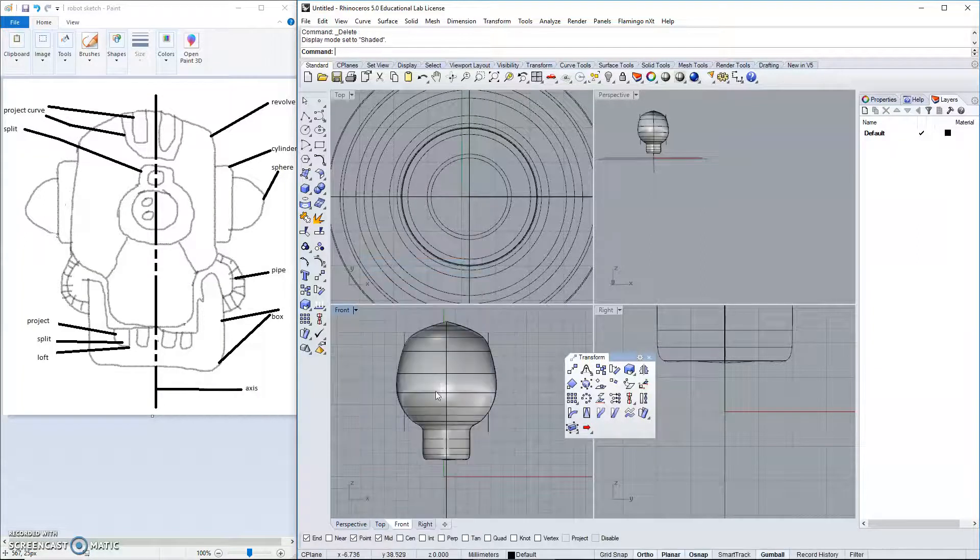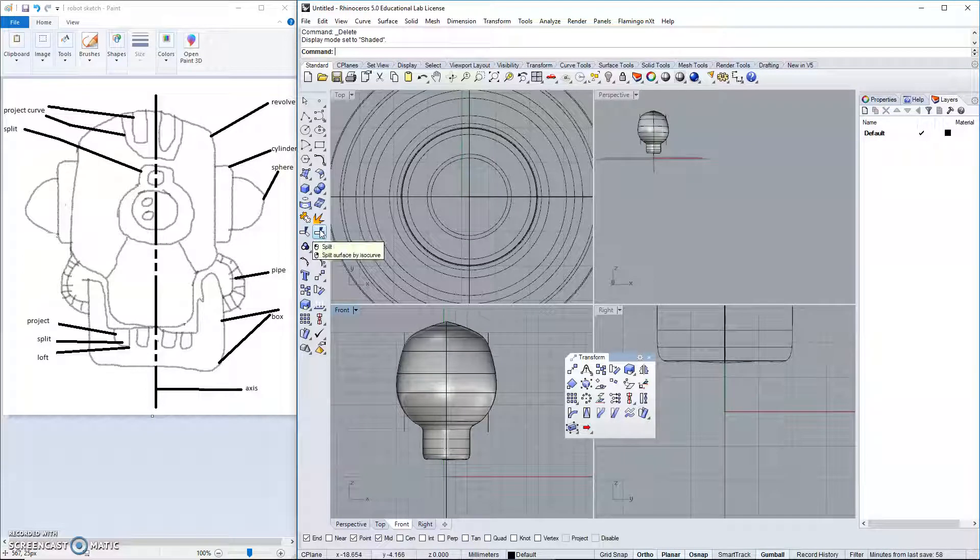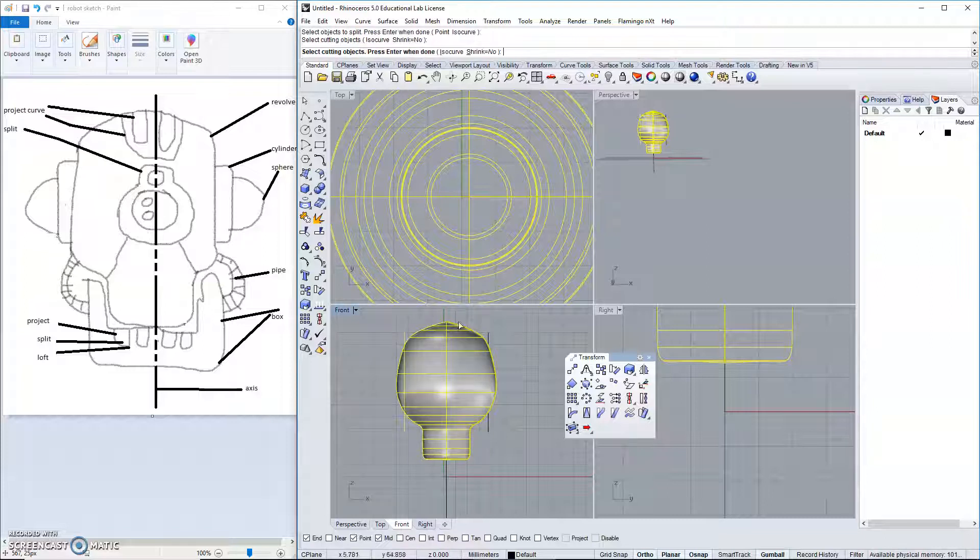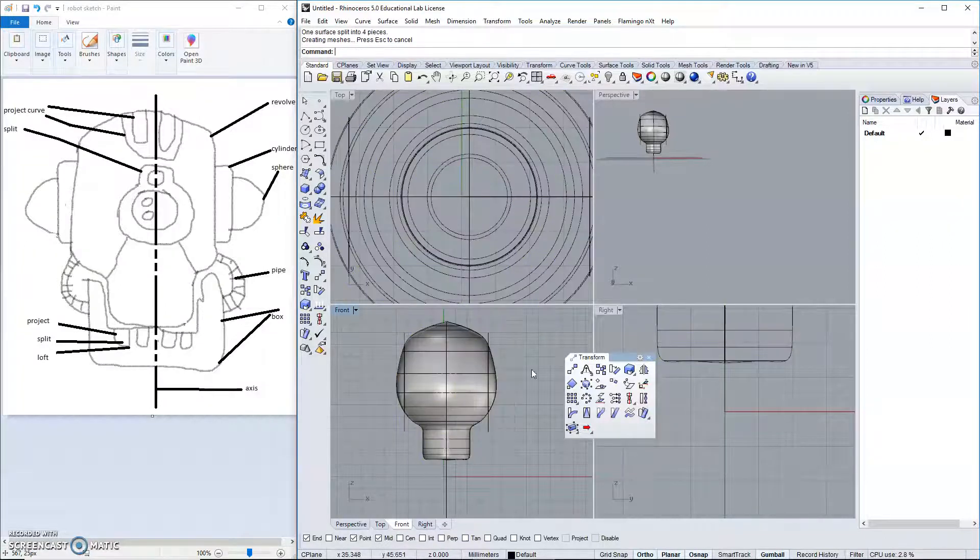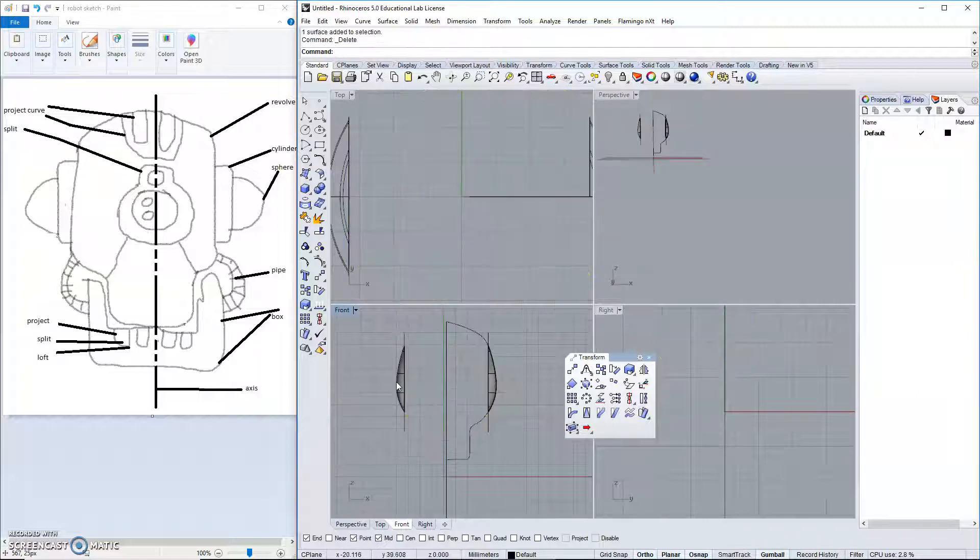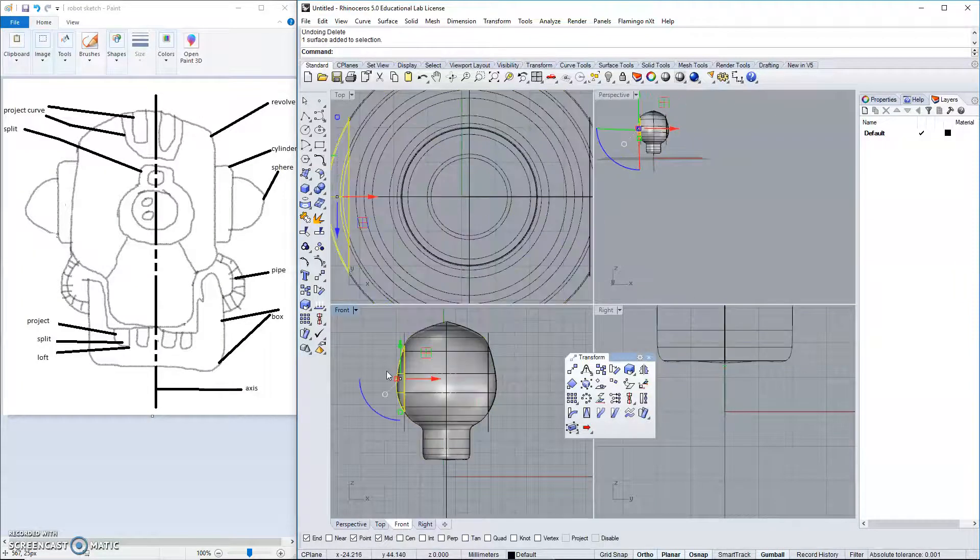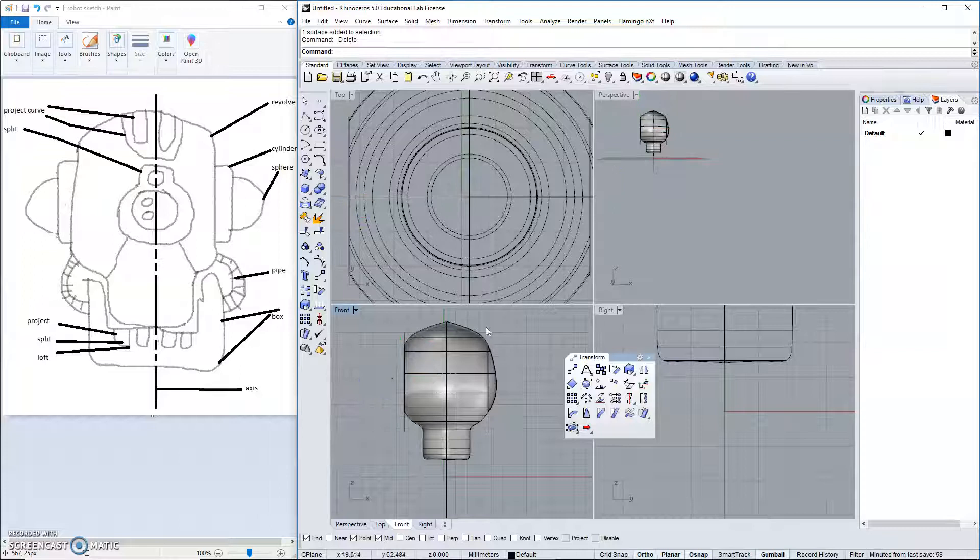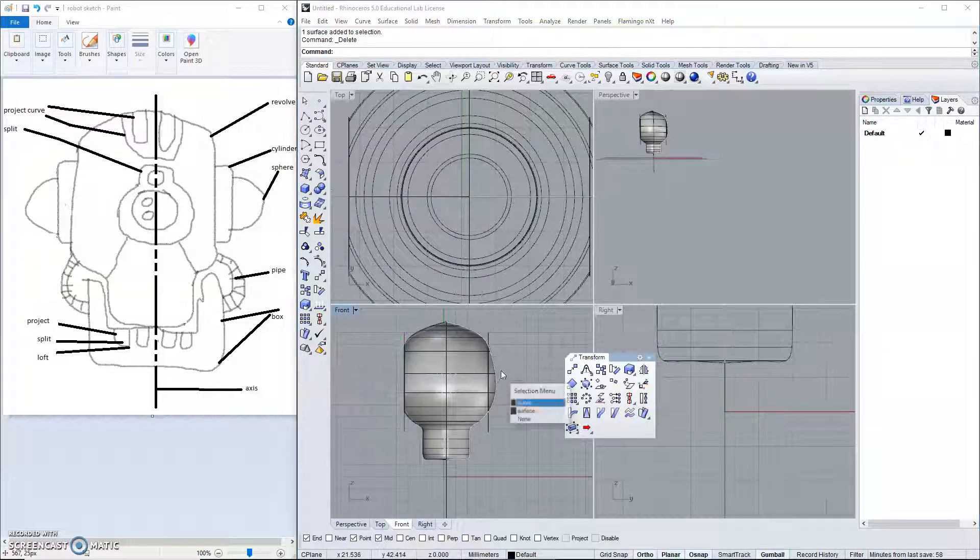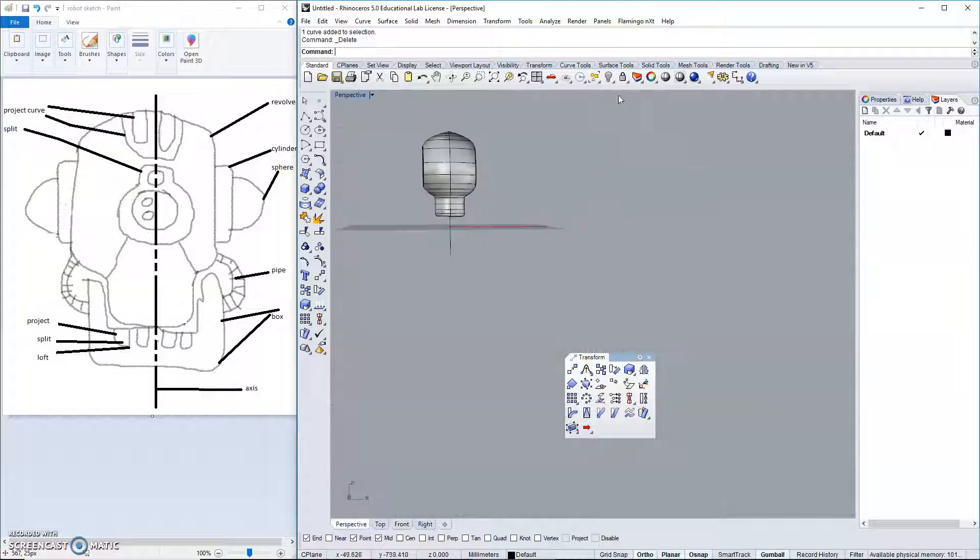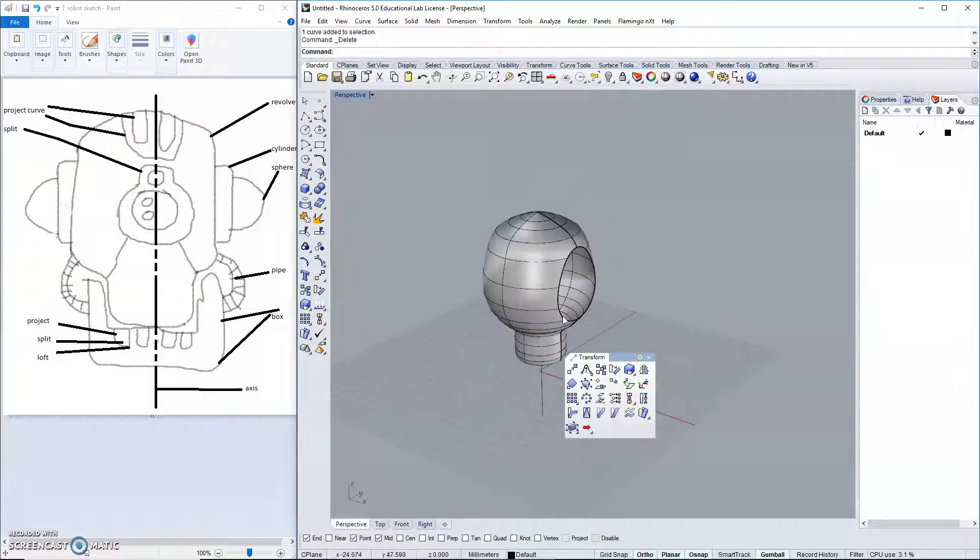With our shape here and our lines drawn, we can go to split. The object we want to split is the big object. And we would like to split it with these. This will allow us to... Oops. Miss click. Now, we've created some holes in the side of our object.